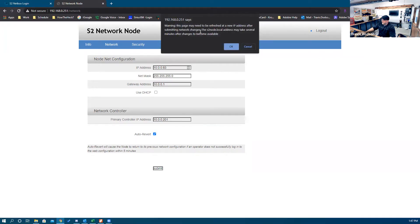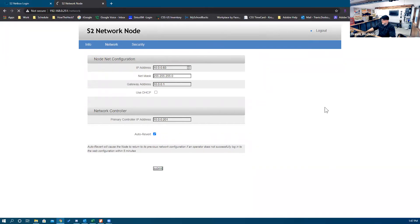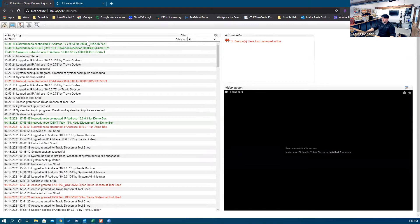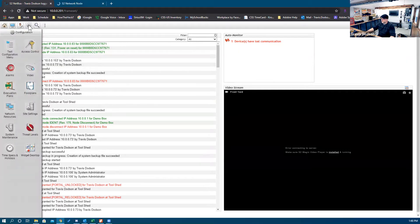It gives you a warning pop-up — hit OK, and then OK again. As you can see in the activity log, this network node has popped up and is communicating with my network controller. I still have to make sure that I enable it, or it could auto-revert back to factory defaults.